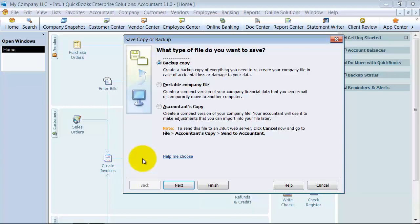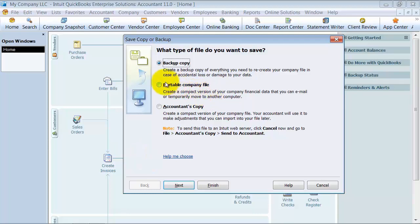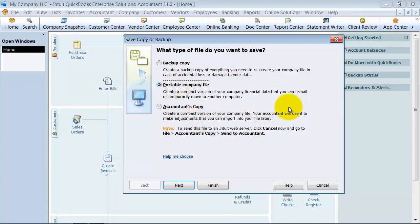One thing to be sure of: if you're having your accountant work on your file and actually take your entire file for a bit, send them the backup copy. If you send them a portable company file, you'll lose all your templates and logos—all that information is lost in a portable company file.